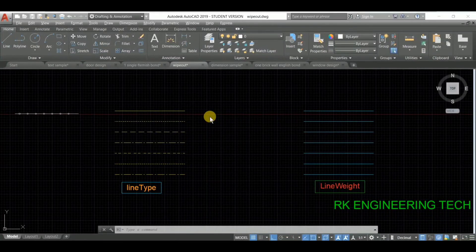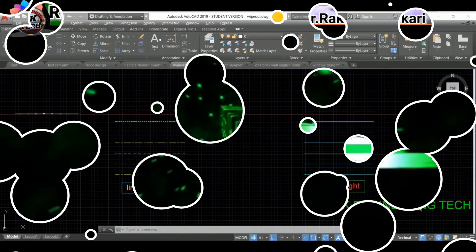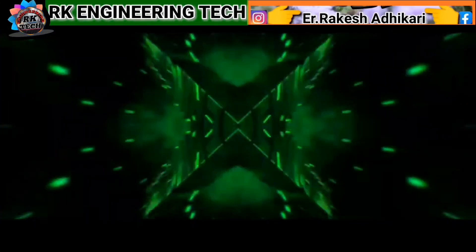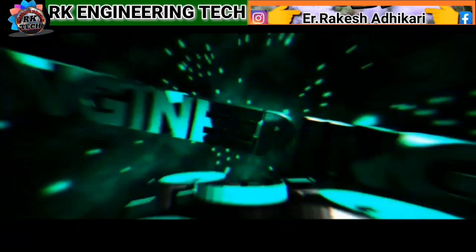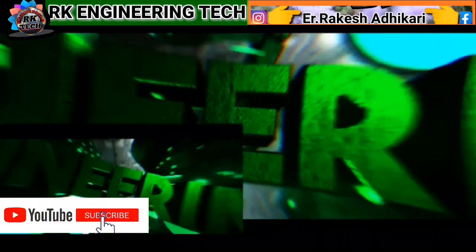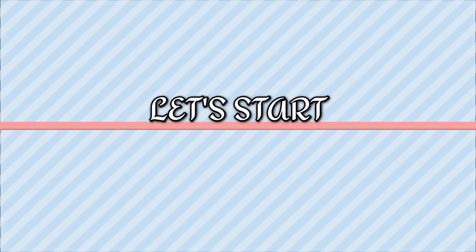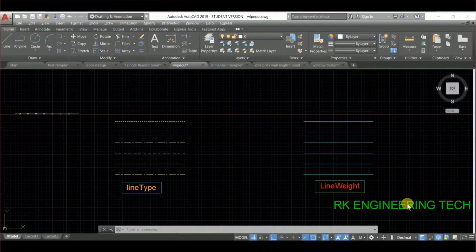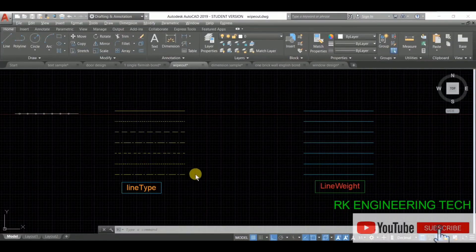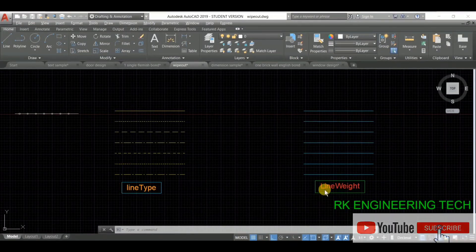Hey, welcome back again for the AutoCAD tutorial. I'm RK and you are watching RK Engineering. Today's topic, we are going to discuss about line type and line weight.